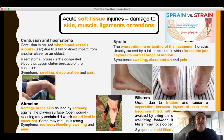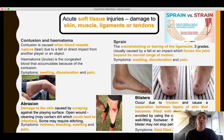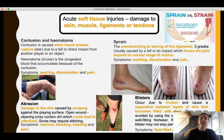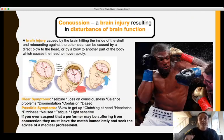Finally, blisters occur due to friction and cause separation between layers of skin, becoming filled with fluid. We commonly get them on the heels, as shown in the picture, often due to ill-fitting shoes — so they can be avoided by using correct equipment. The symptom is the visible fluid-filled area along with pain.